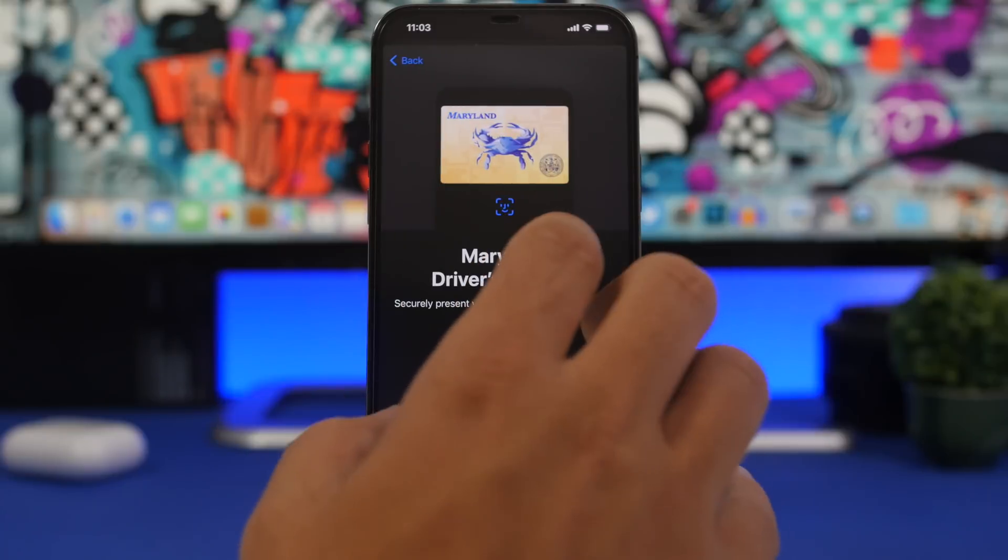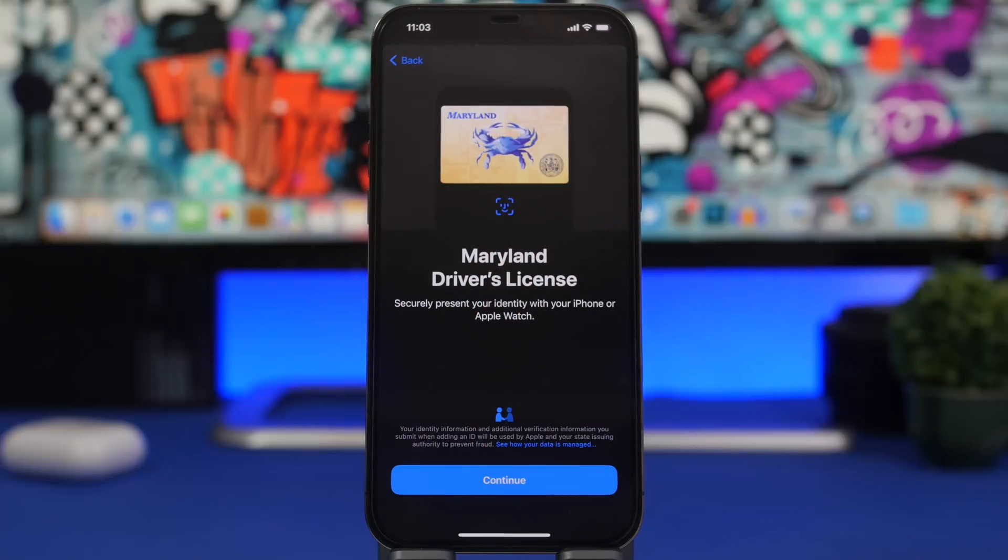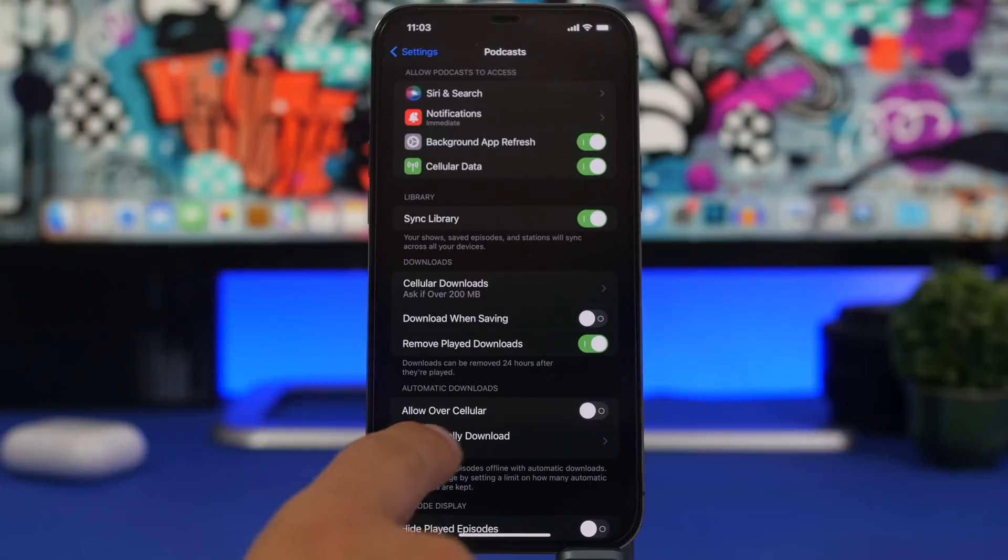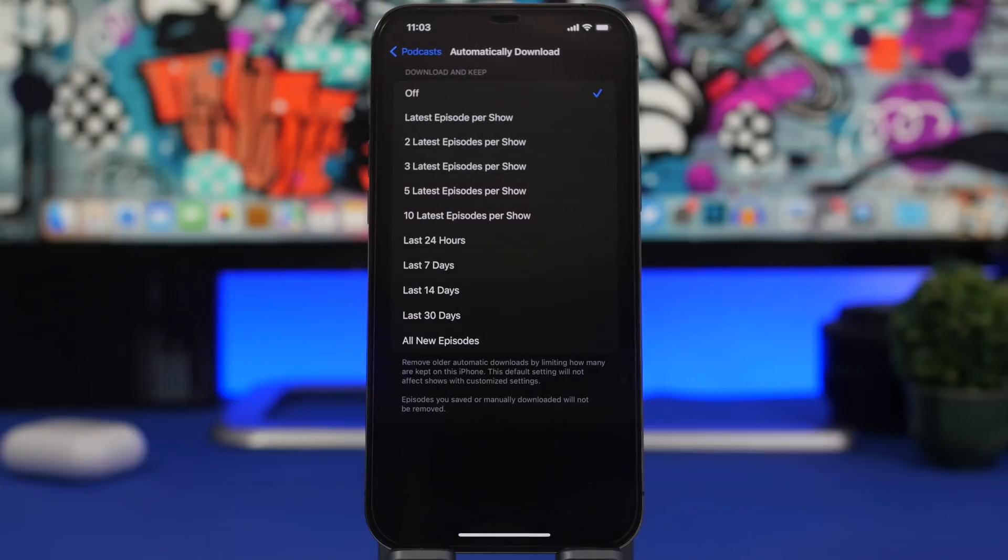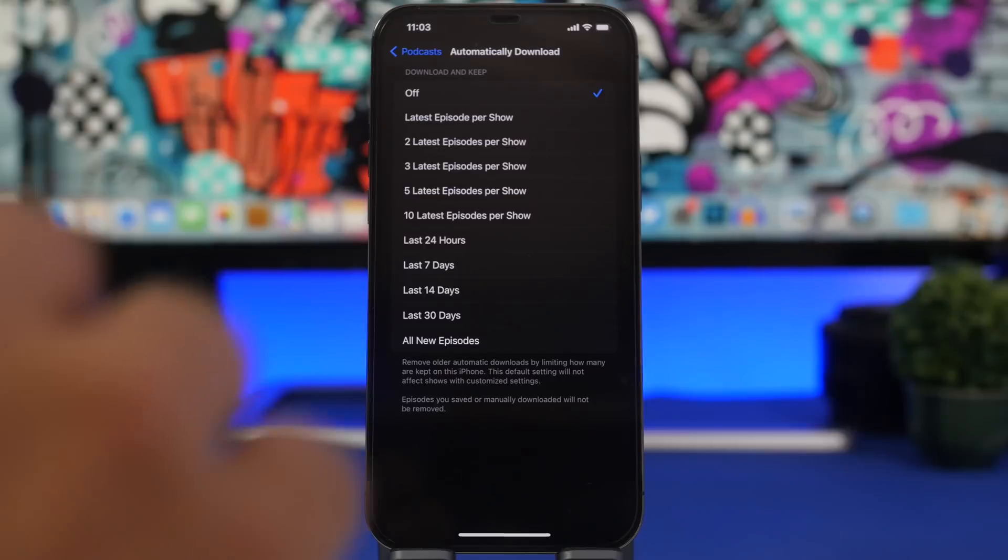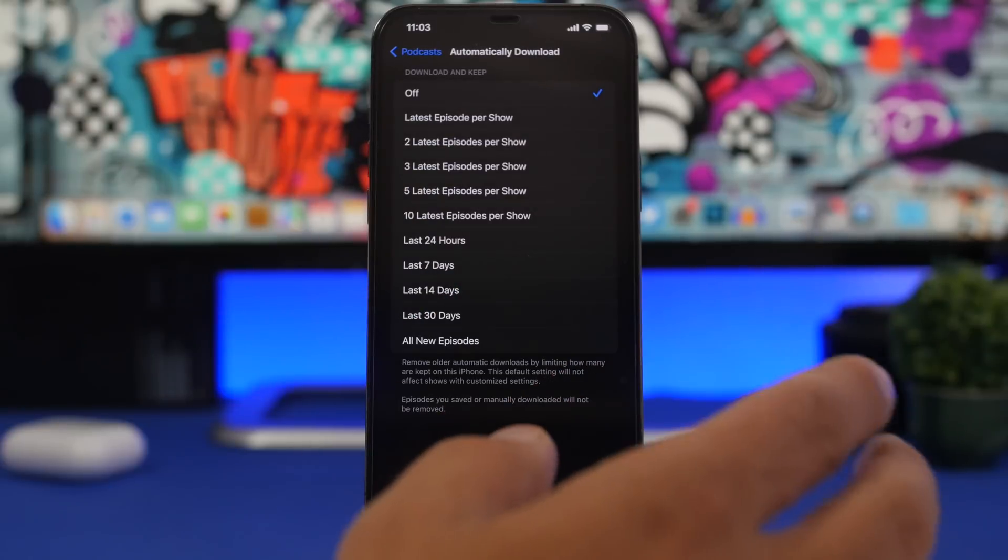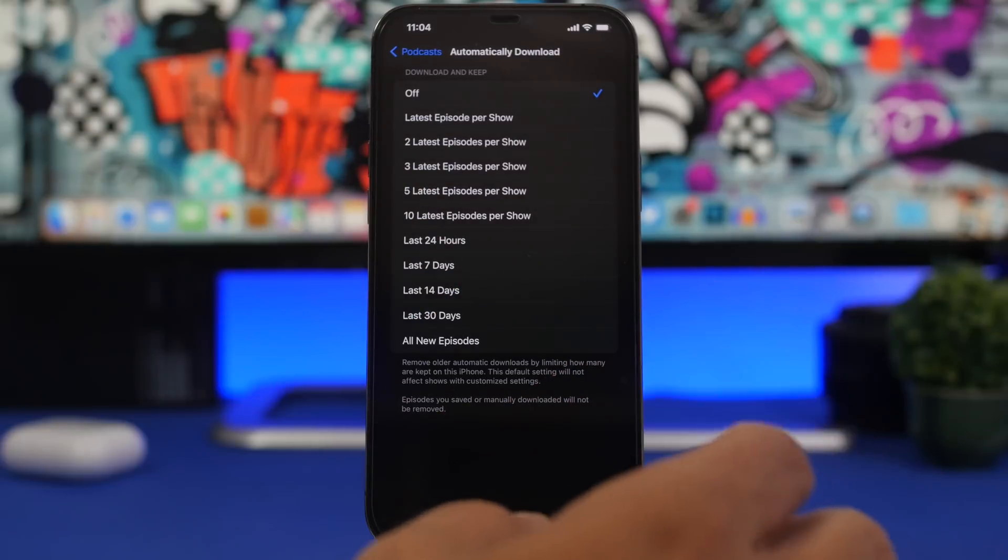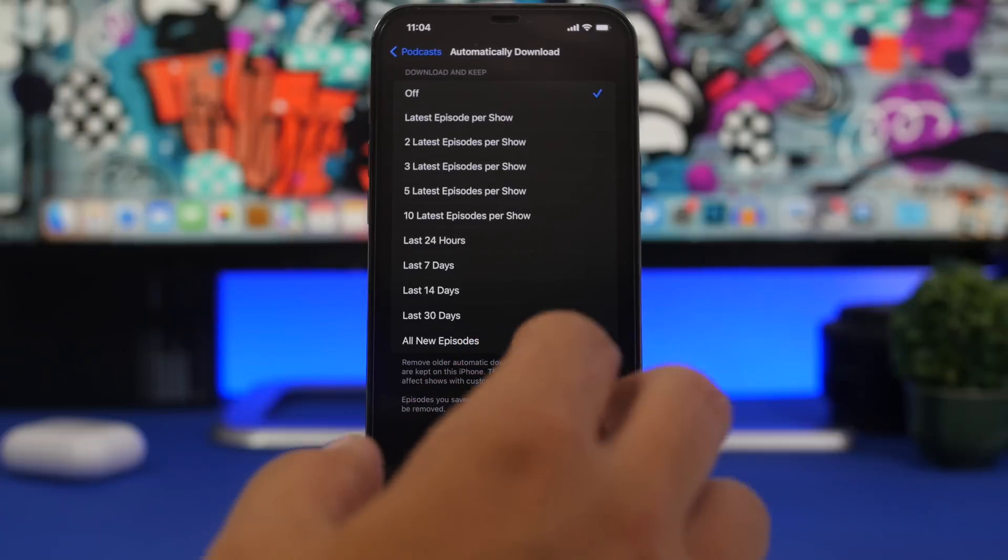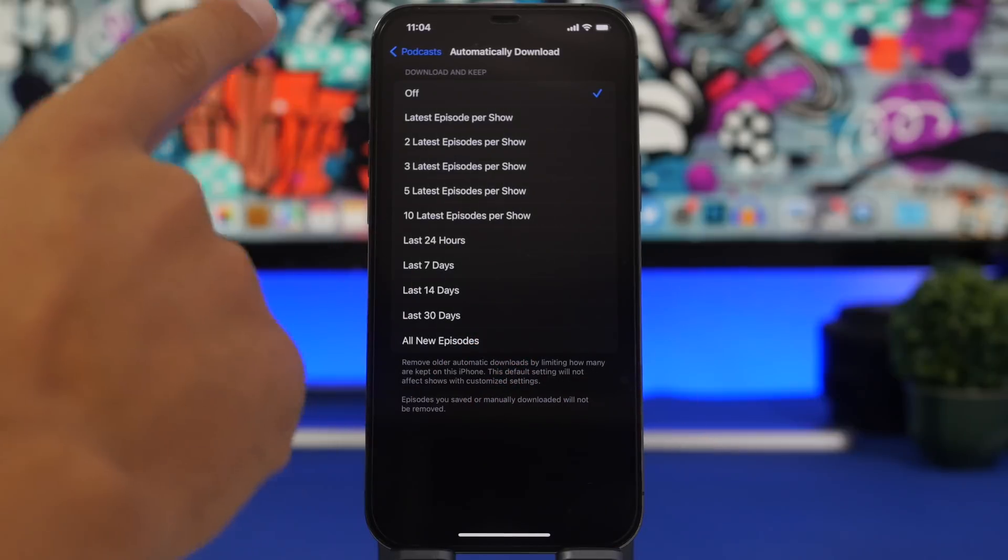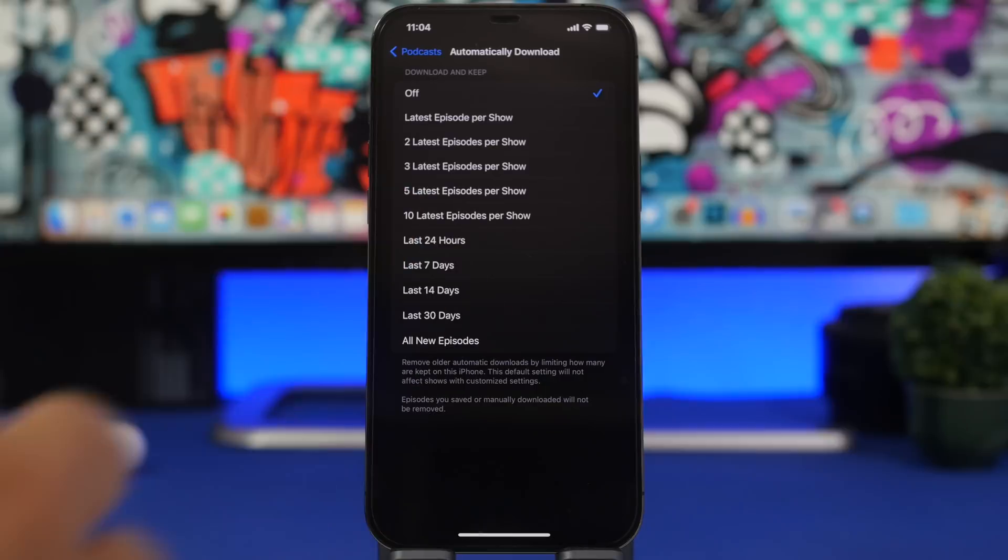Another very welcome change on iOS 15.6: when you go to your settings and go to podcasts right here, you will have automatic downloads and now you will have a lot more options that will basically limit the amount of episodes that can be downloaded on your device. This is really helpful as having a ton of episodes downloaded to your device will actually take a lot of storage on your iPhone.